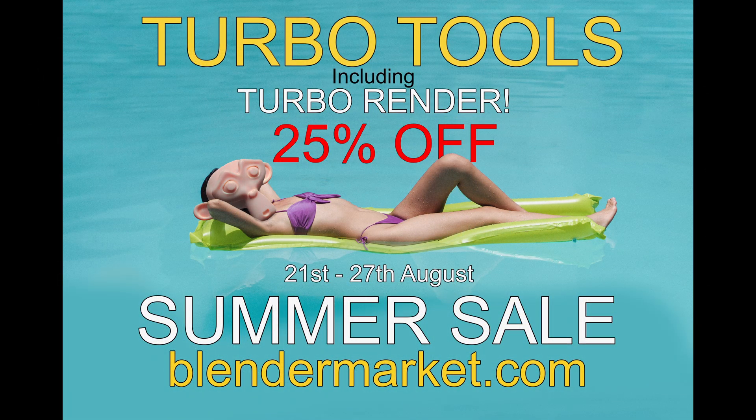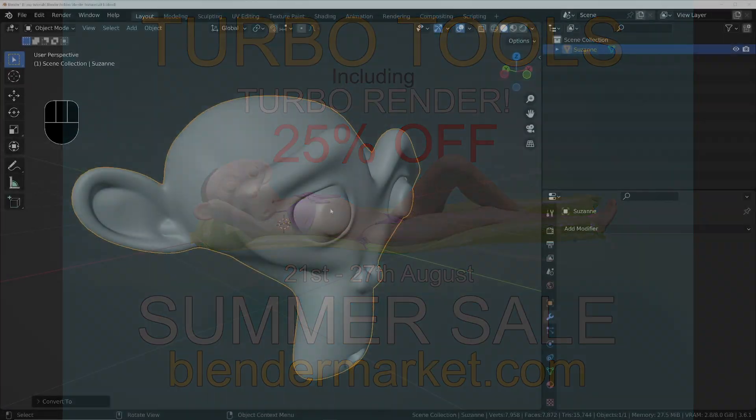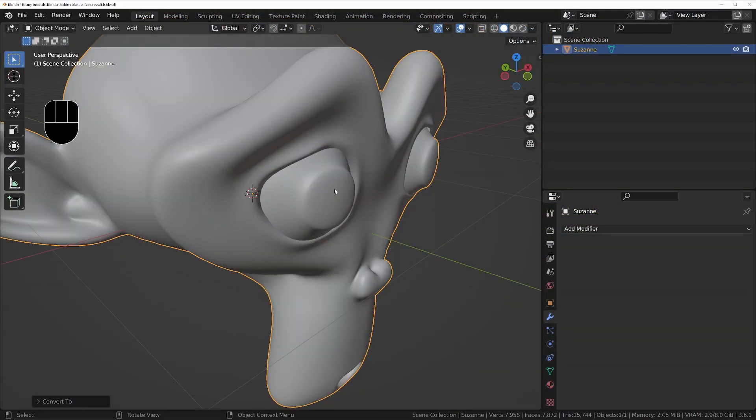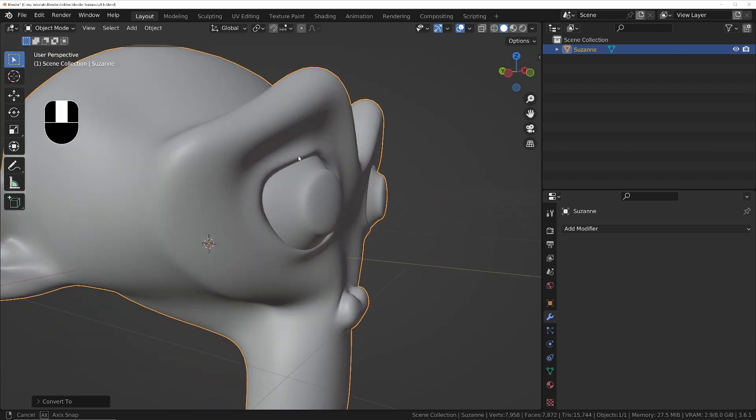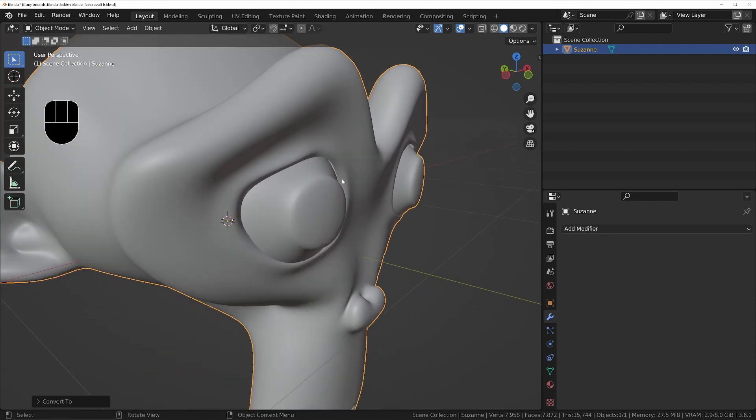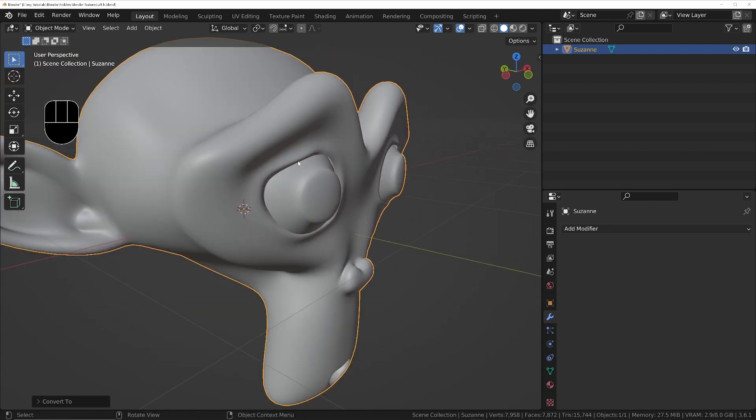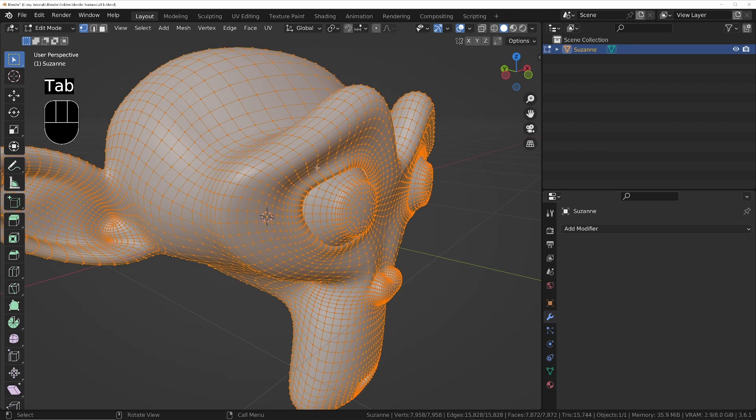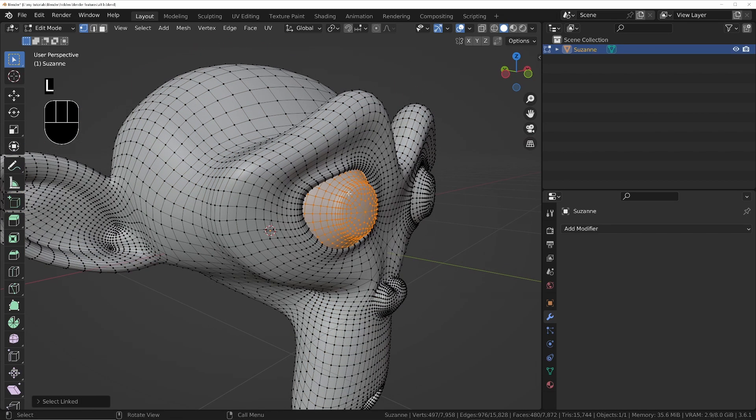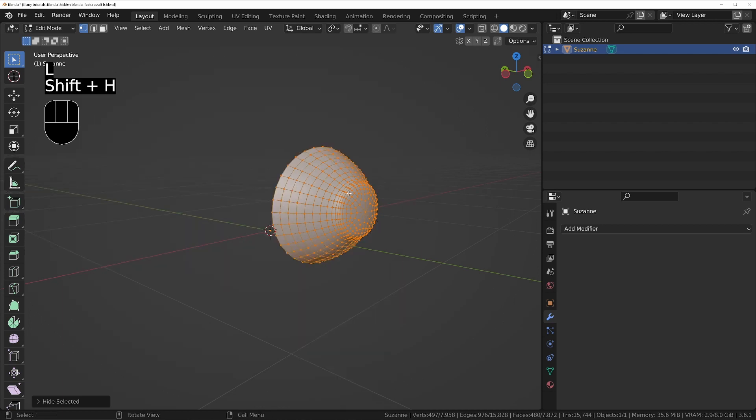So if you're working on a complex mesh, sometimes you want to be able to manipulate parts of the mesh that aren't visible to the camera. One of the options is to go into edit mode and then you can select the bits that you want to work on.